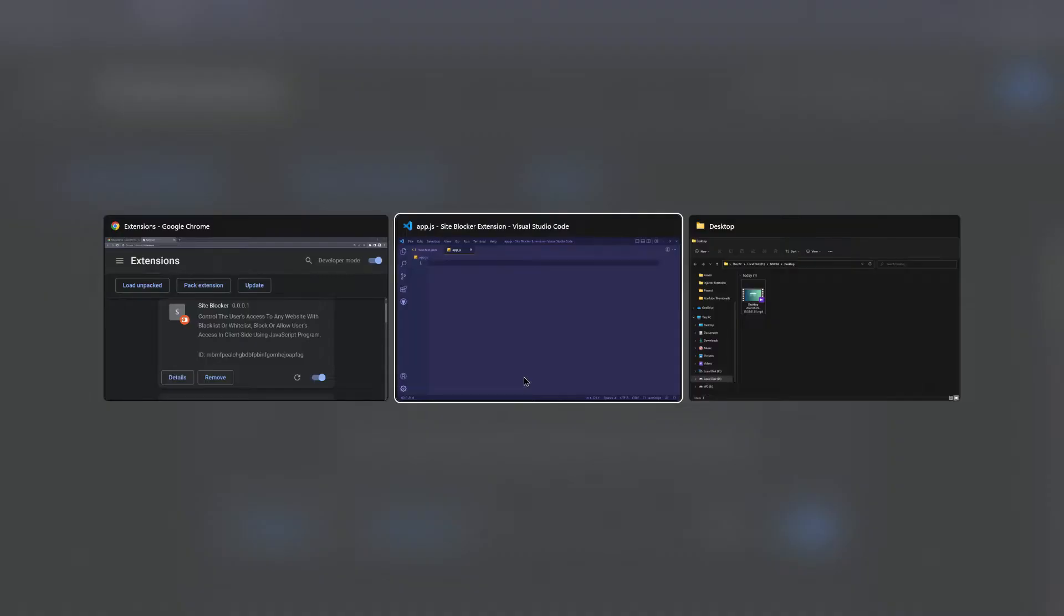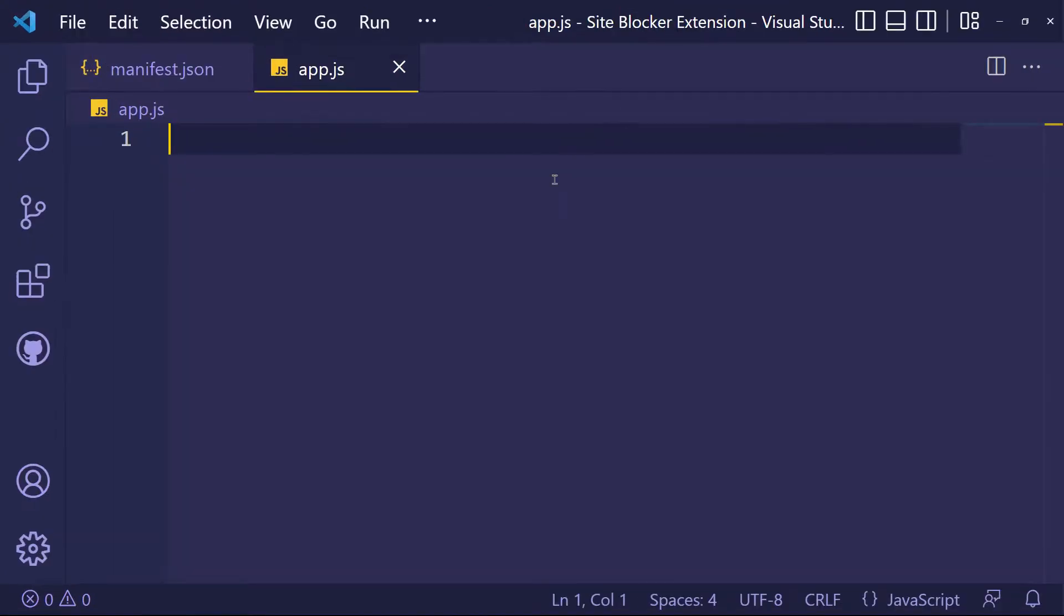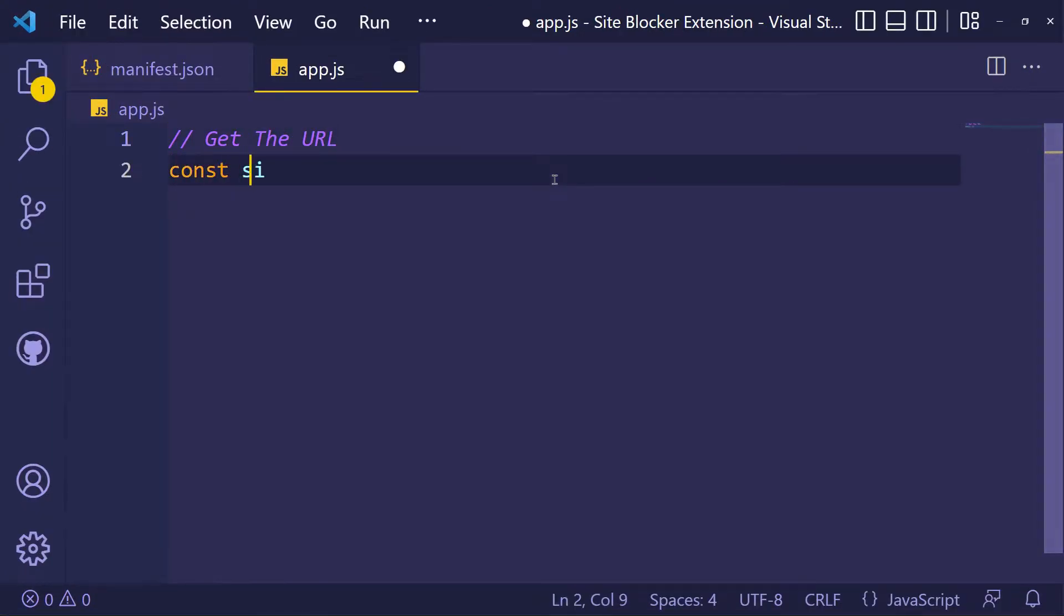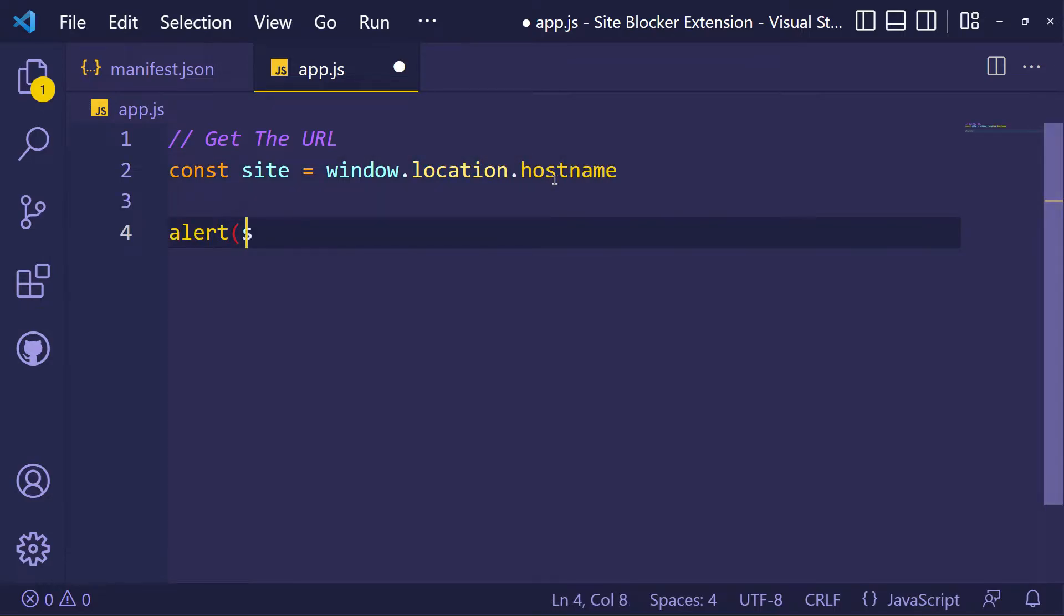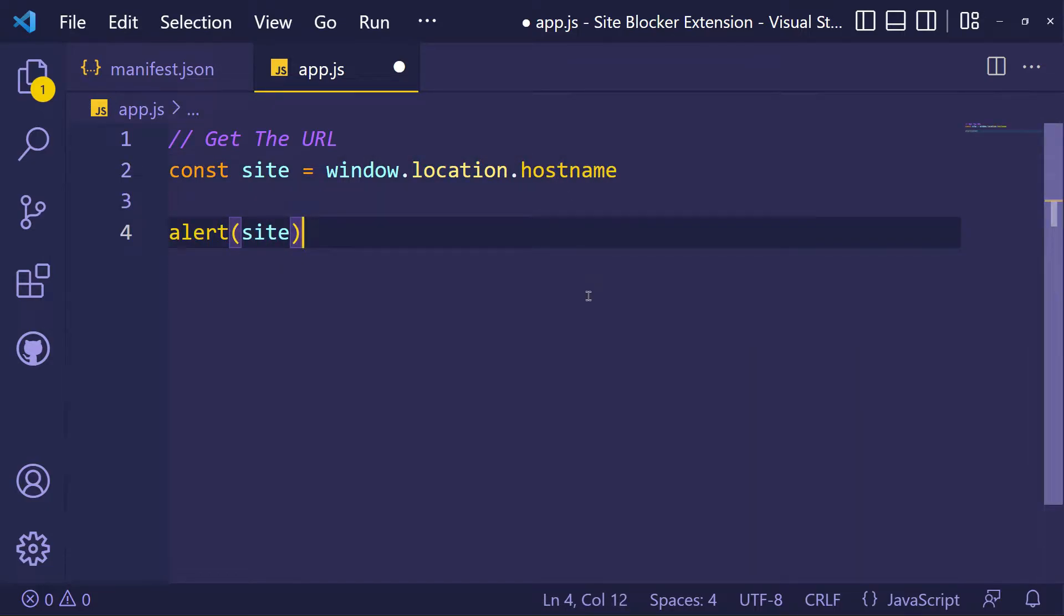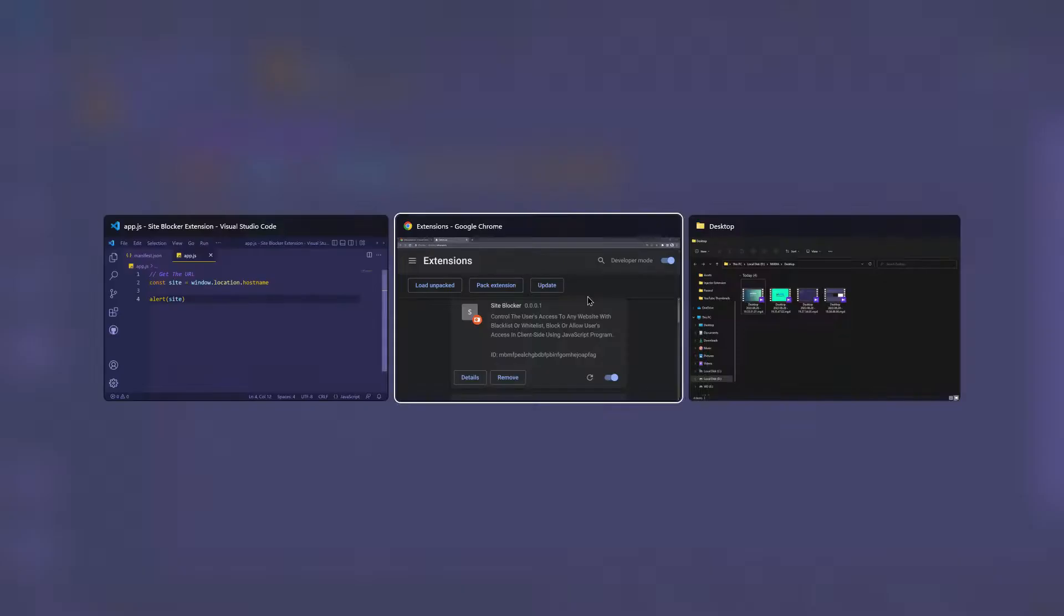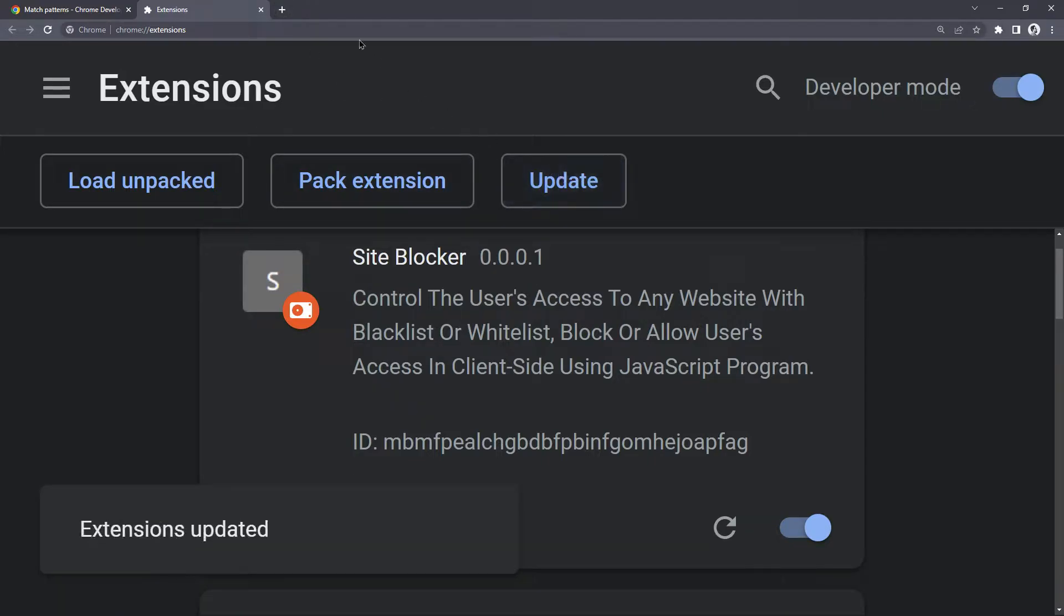First I'm going to check my injected JavaScript. To create any limitations, we need to get the URLs and then compare them with our URLs lists. After any changes in your extension files, you should click on the update button.